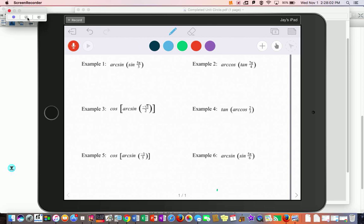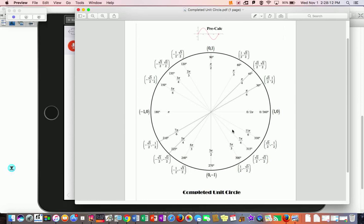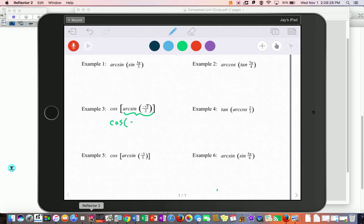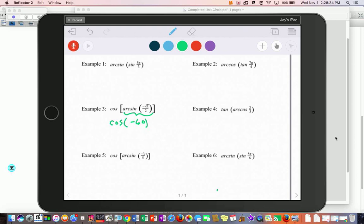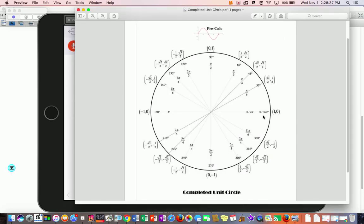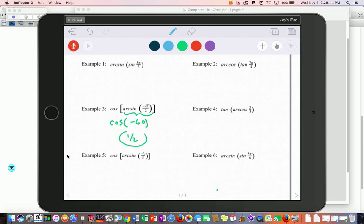For example 3: where is sine negative root 3 over 2? It's down at two places on the unit circle. Arc sine only produces results in quadrants 1 or 4, so instead of 300, we say negative 60. Now find cosine of negative 60 — go back to that location on the unit circle, and cosine is 1/2. You can verify this in your calculator.